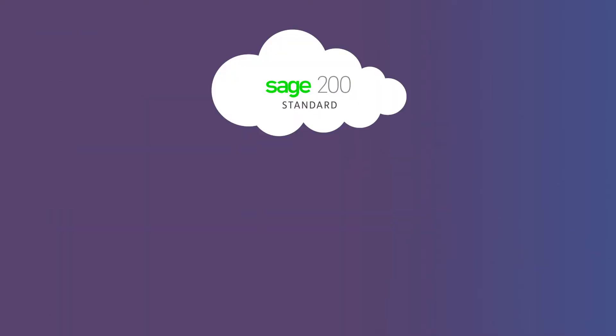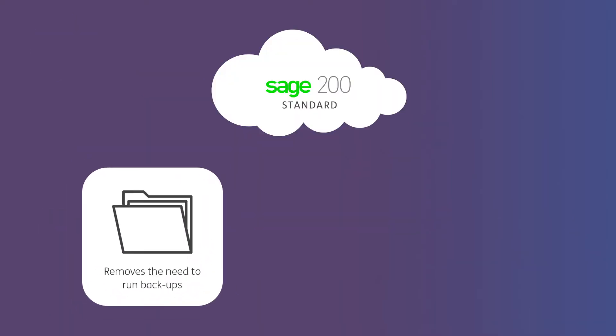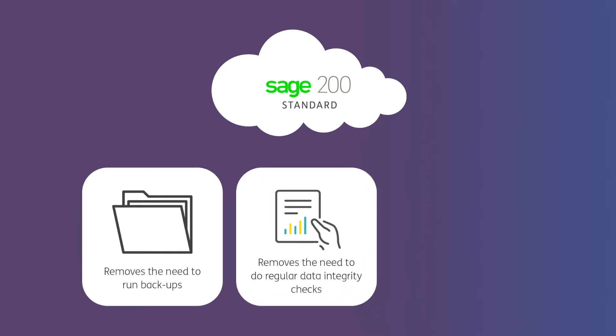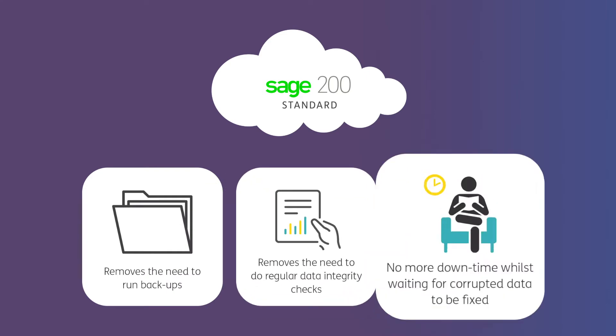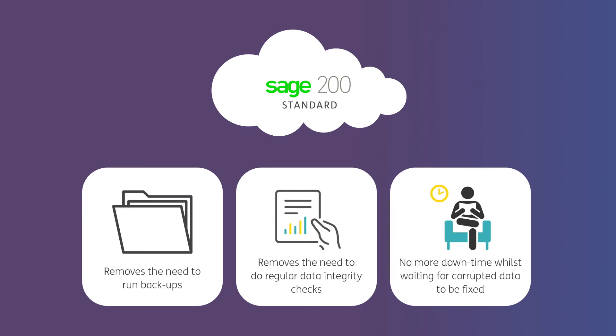Our cloud infrastructure removes the need to run backups or to do regular data integrity checks and there's no more downtime whilst you're waiting for corrupted data to be fixed.